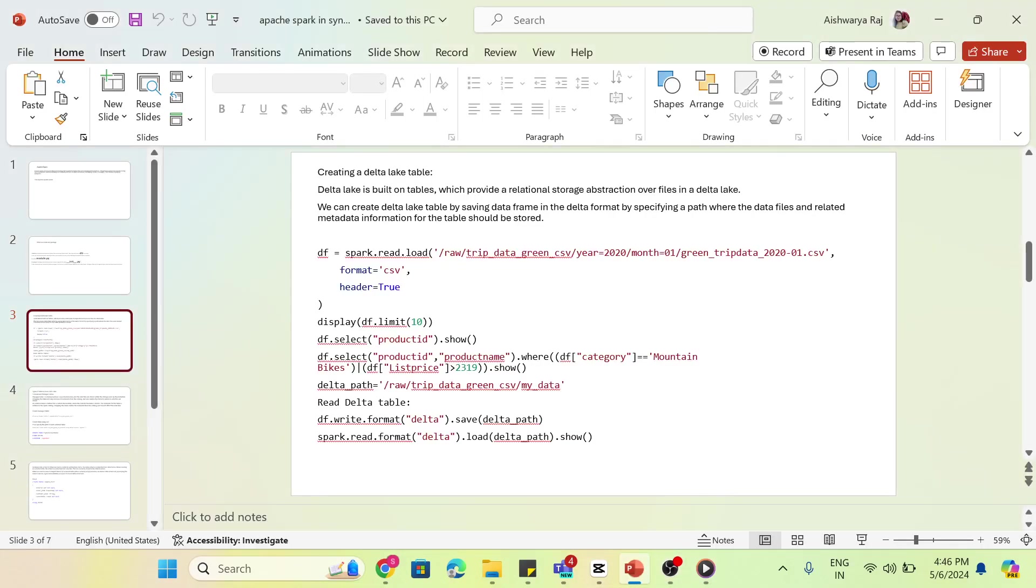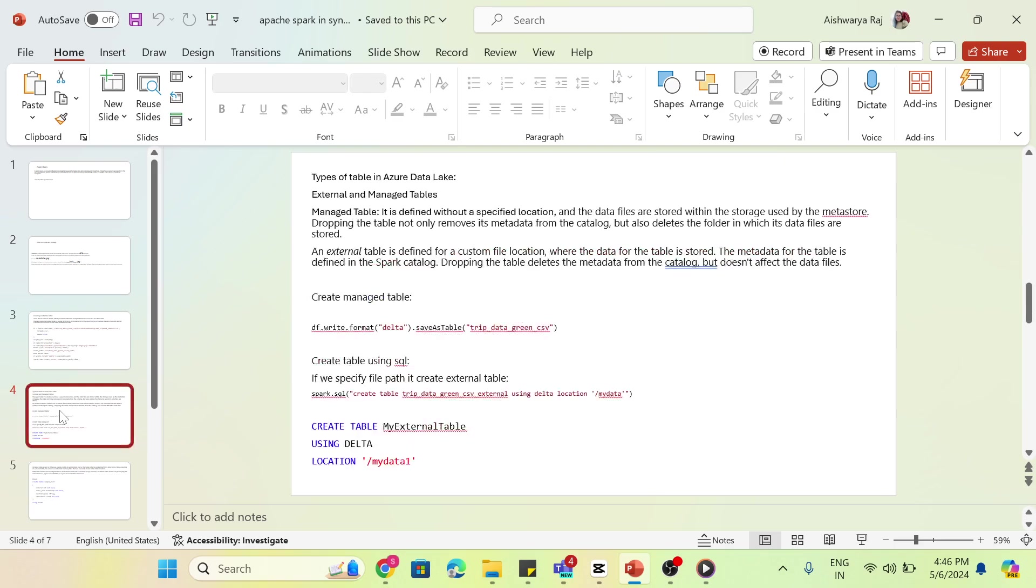Hello everyone, in this video we will learn how to create a table in lake database in Azure Synapse. In the lake database we have two types of tables: one is a managed table and another is external table.